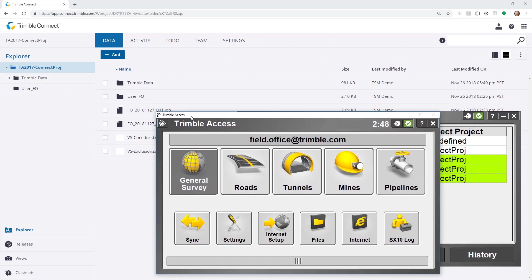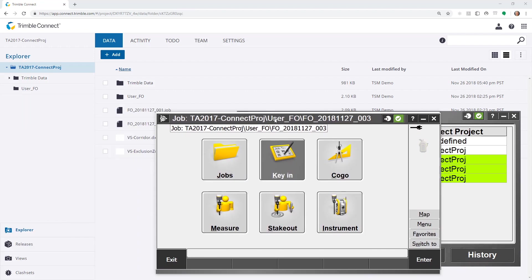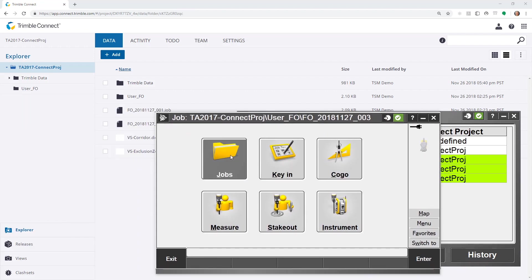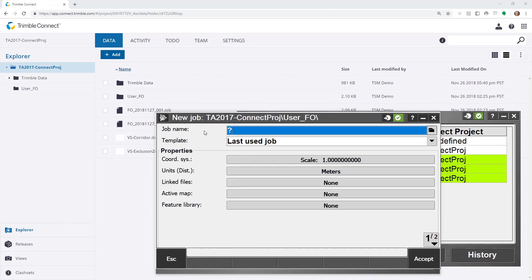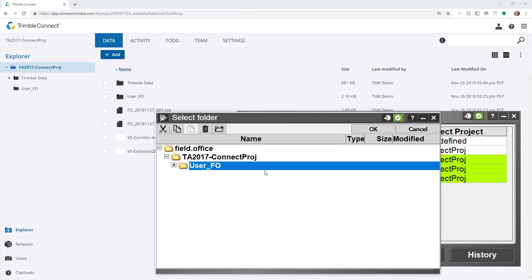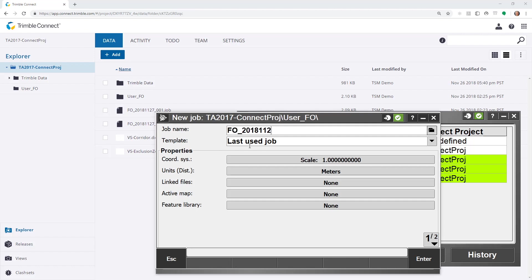If I chose to create a new job, and this job is being made inside of a subfolder of the project. I'll make job 004.